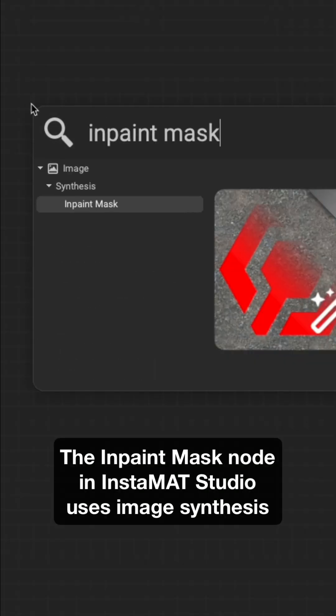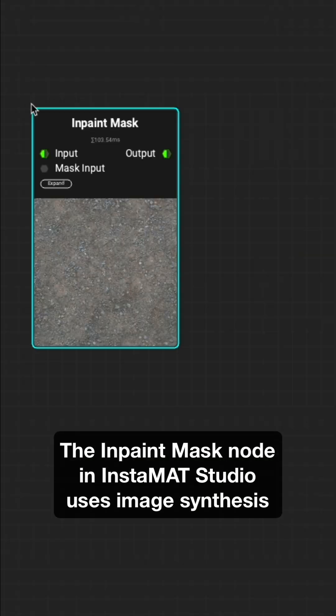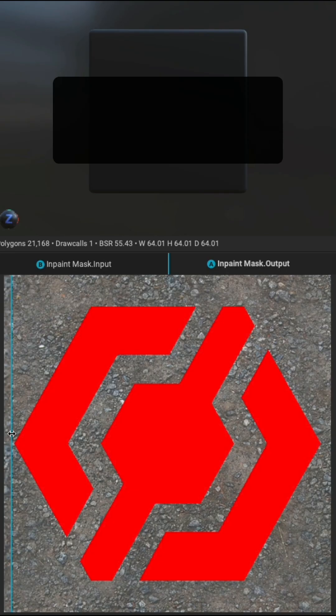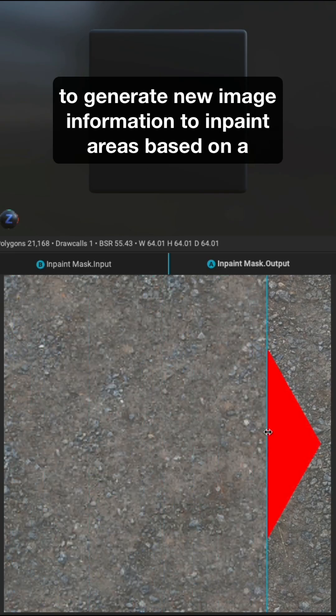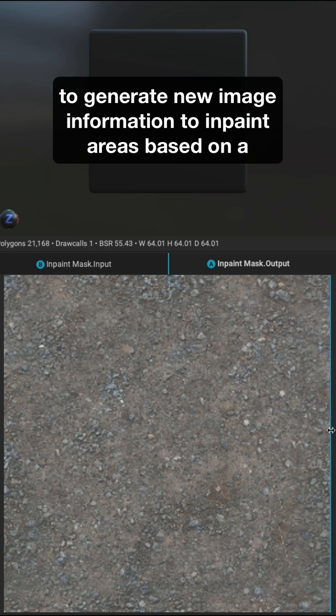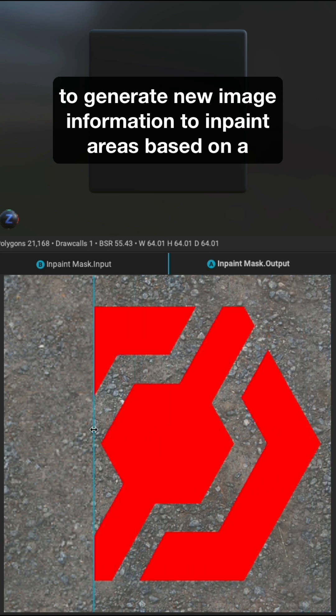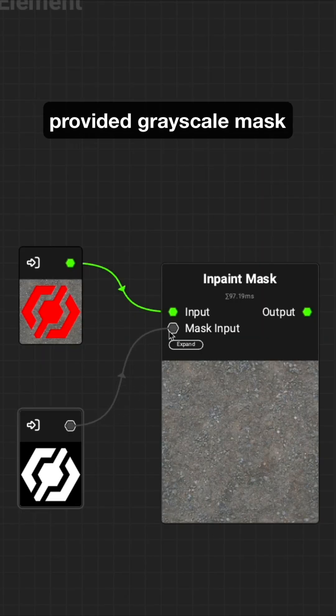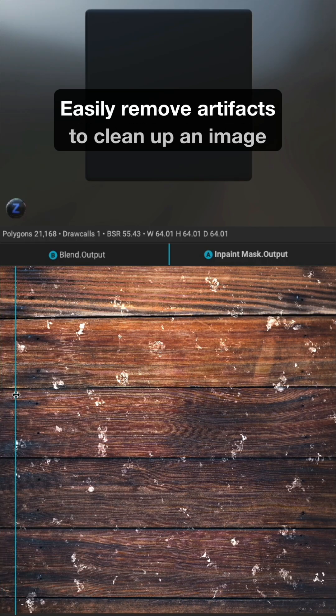The InPaint Mask node in Instamat Studio uses image synthesis to generate new image information to inpaint areas based on a provided grayscale mask.